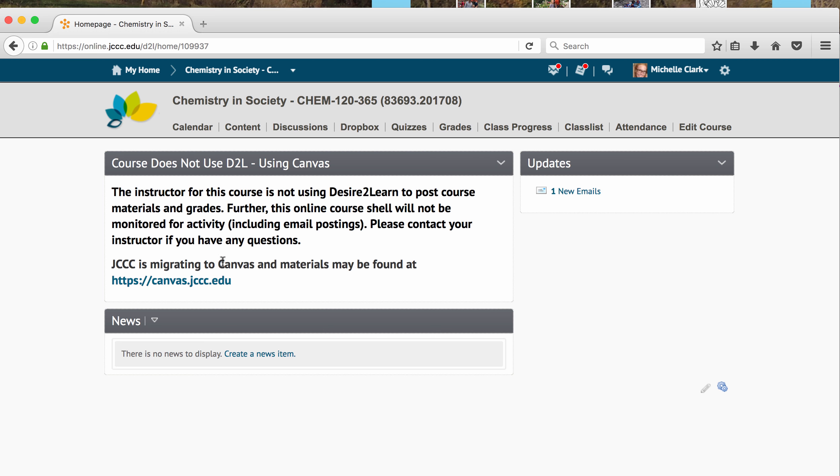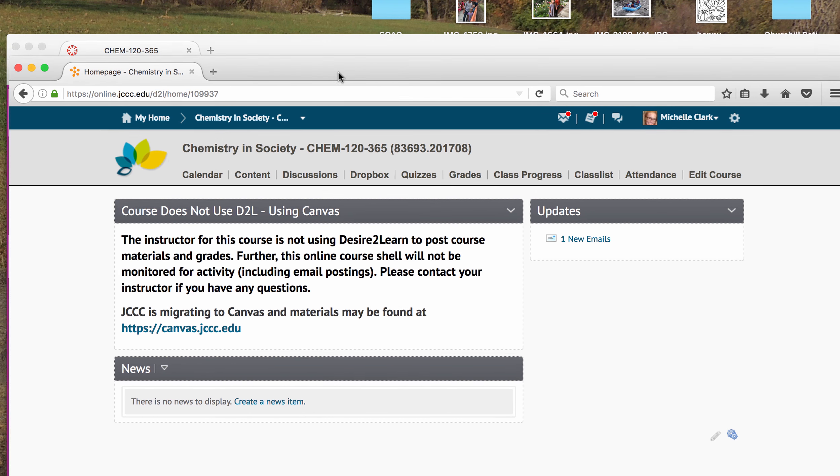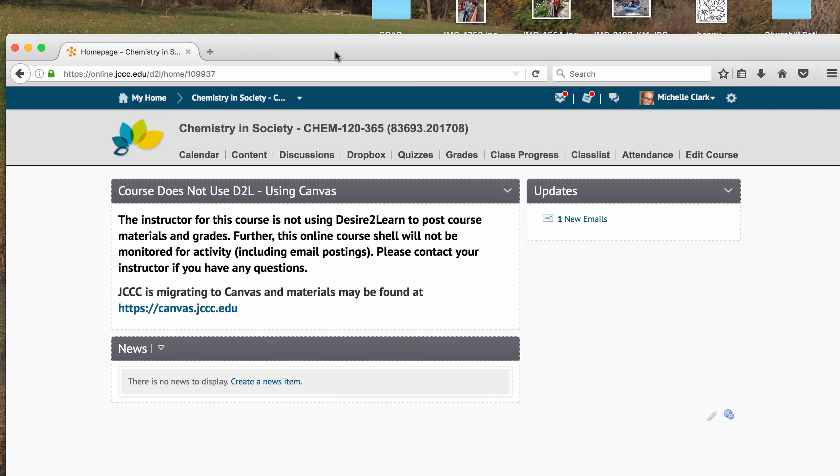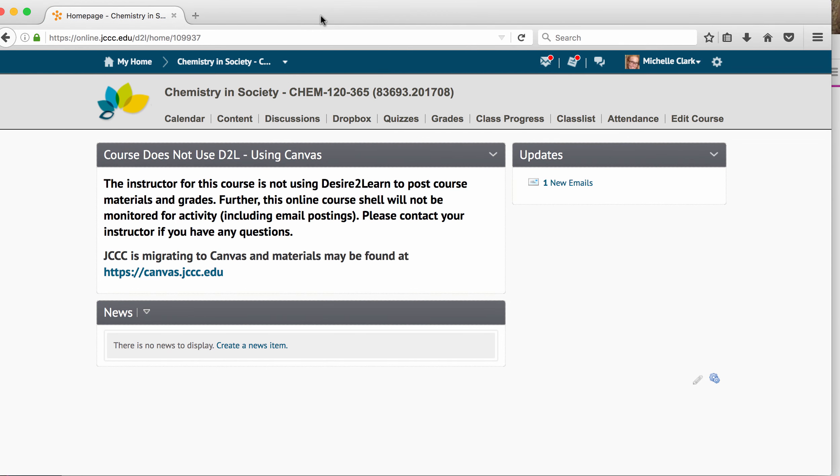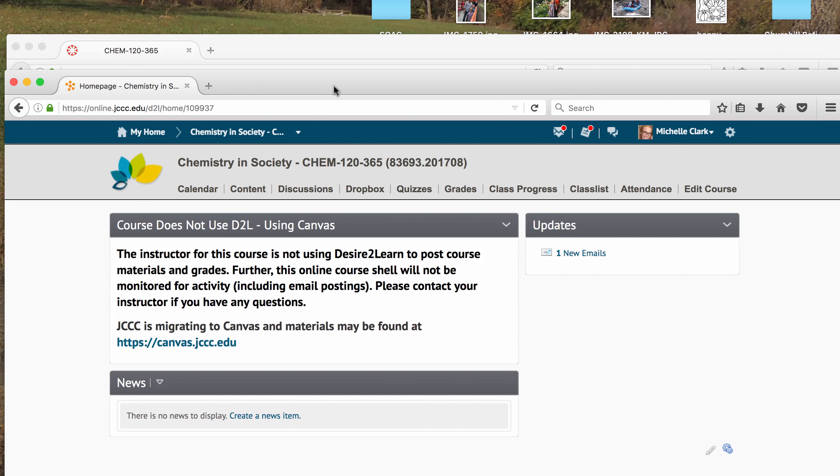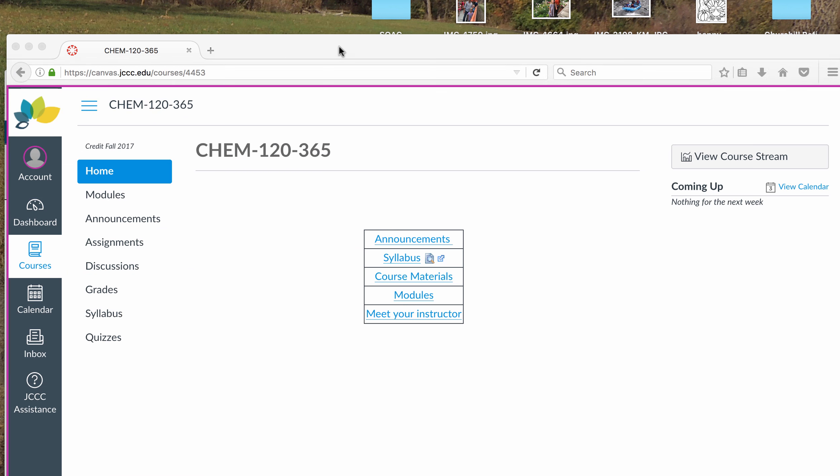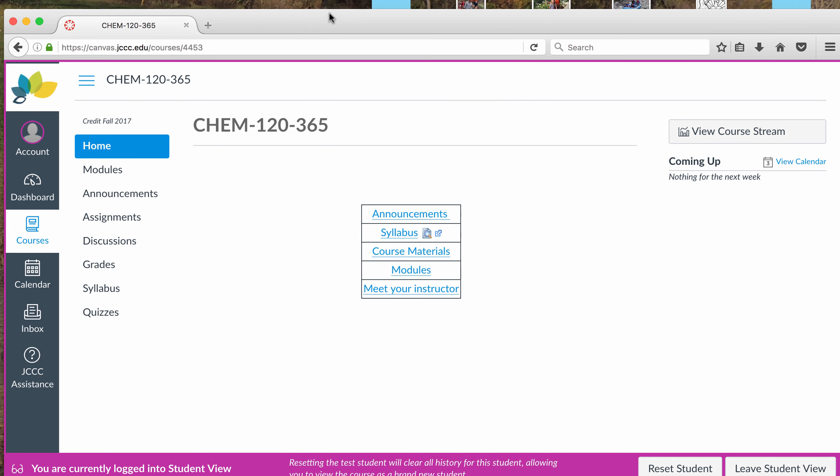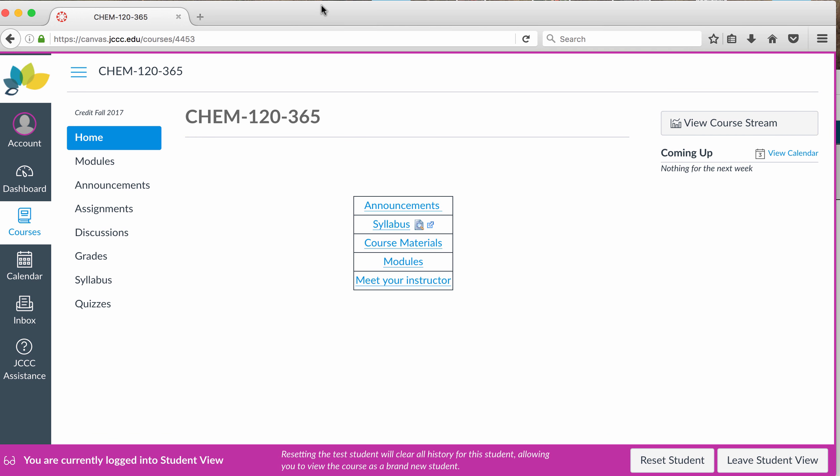So we're not using D2L this semester, we're using Canvas for the Winterim. And Canvas, you can find by logging in to canvas.jccc.edu. And if you're watching this, you've probably already done that, but I'll send this link out as well in an email.